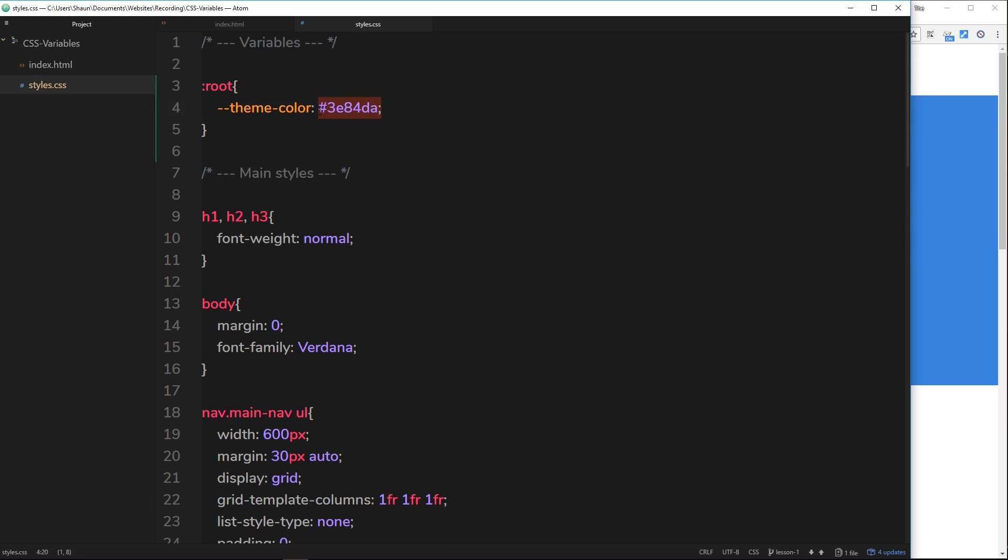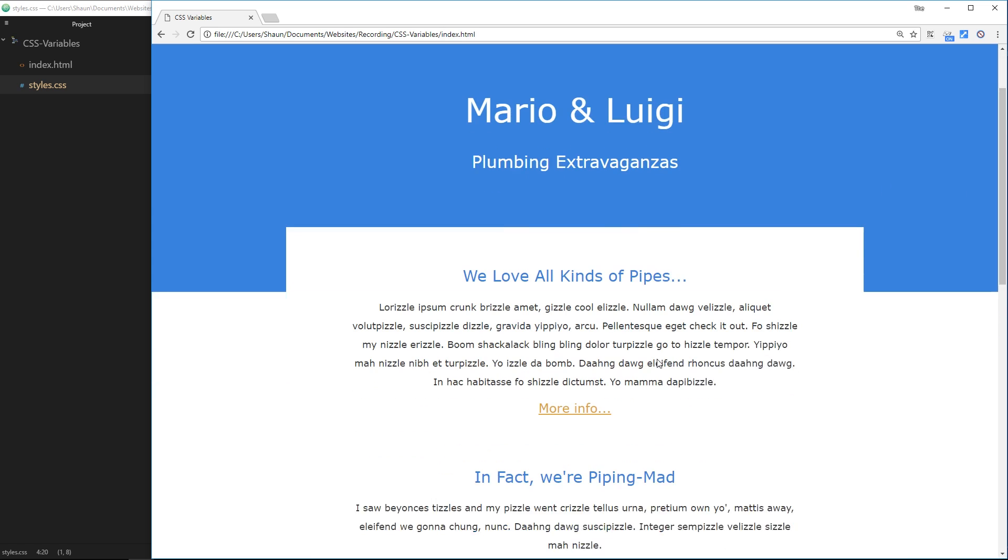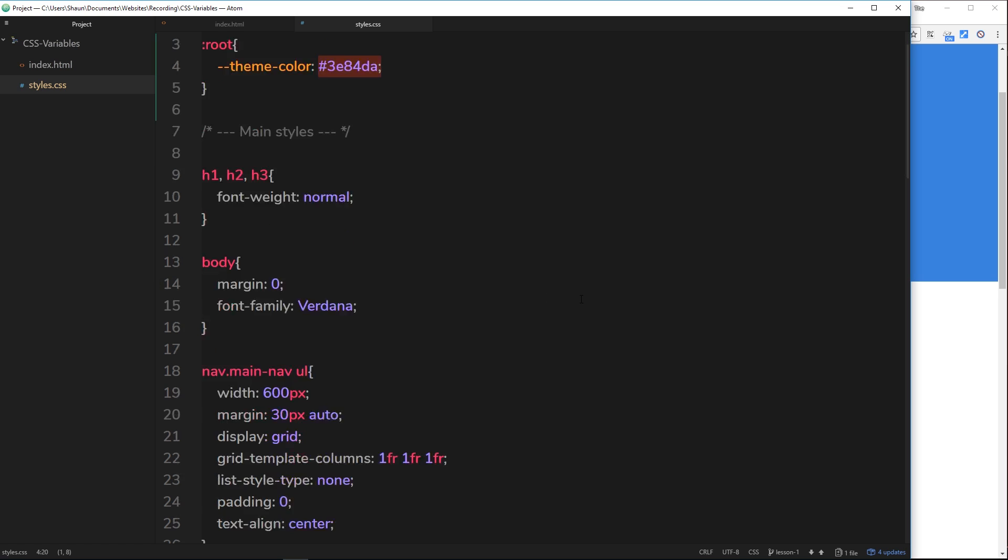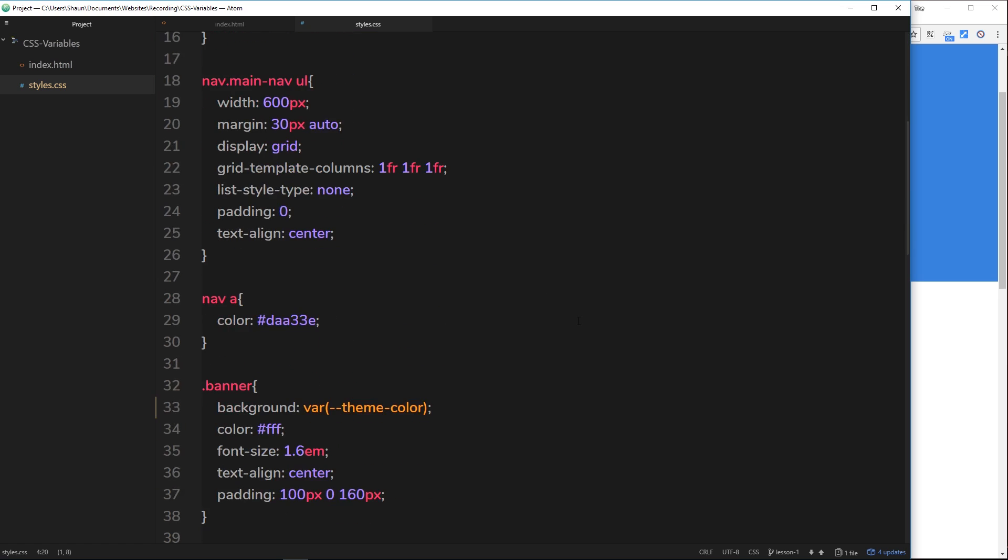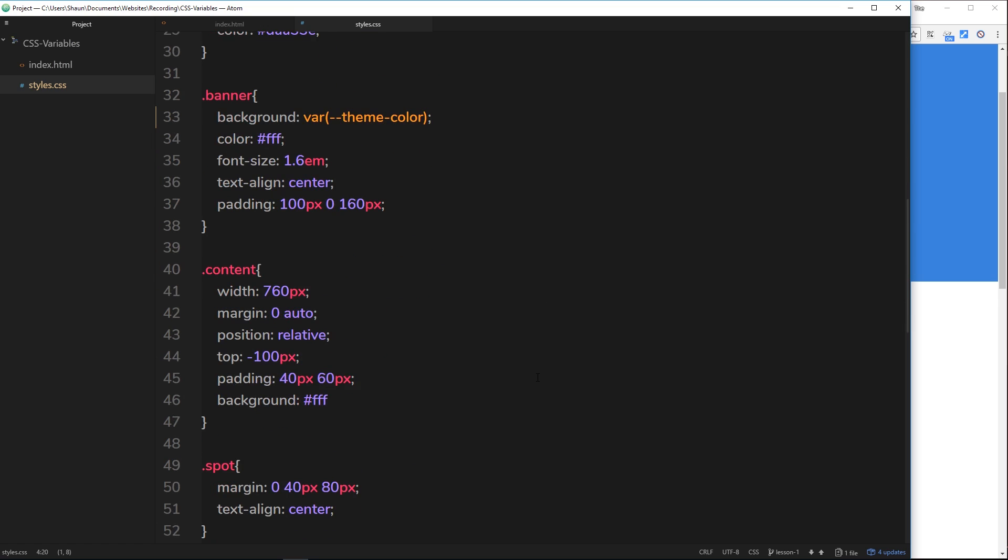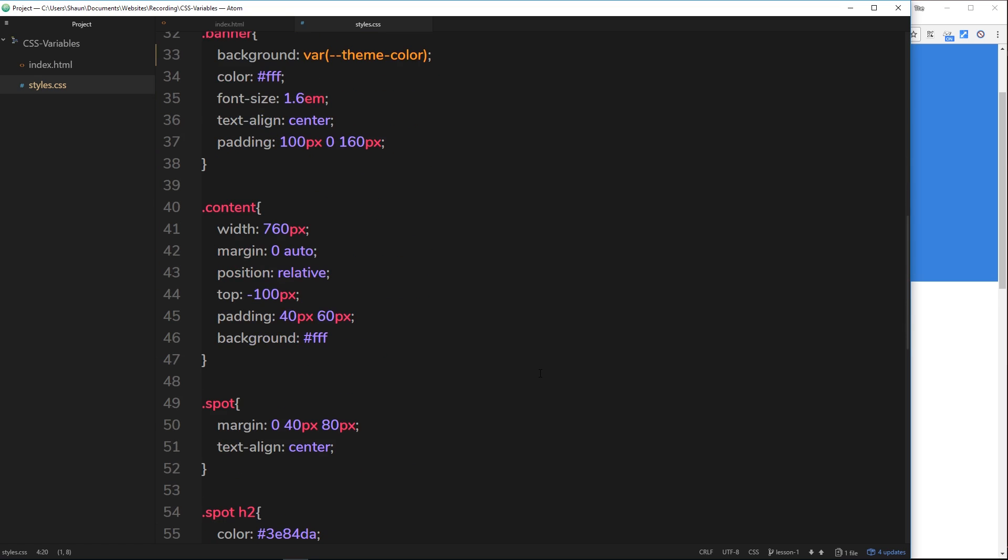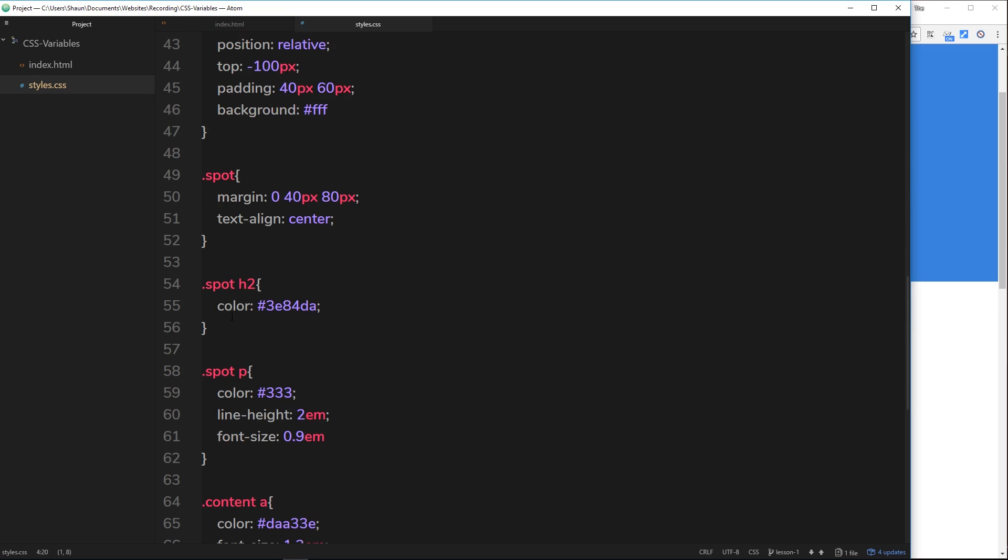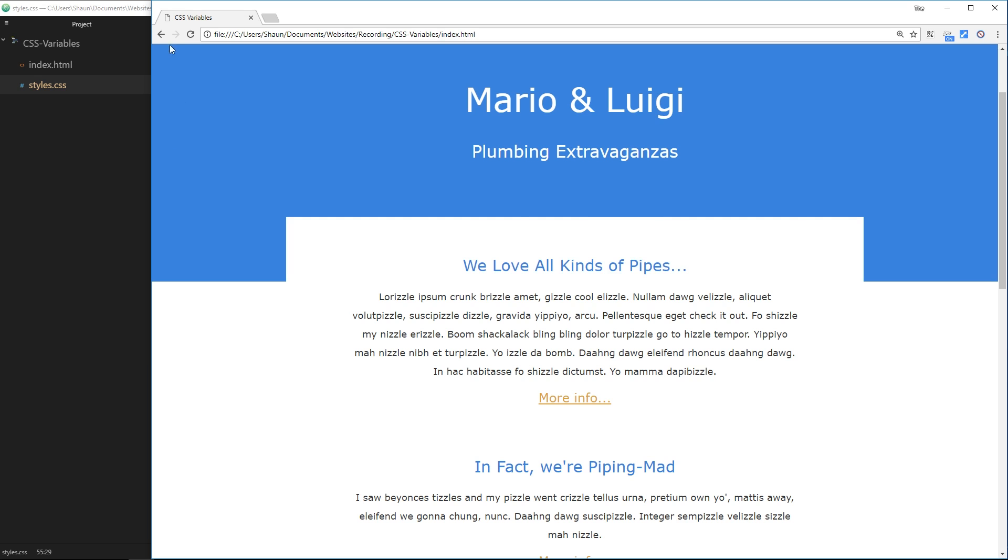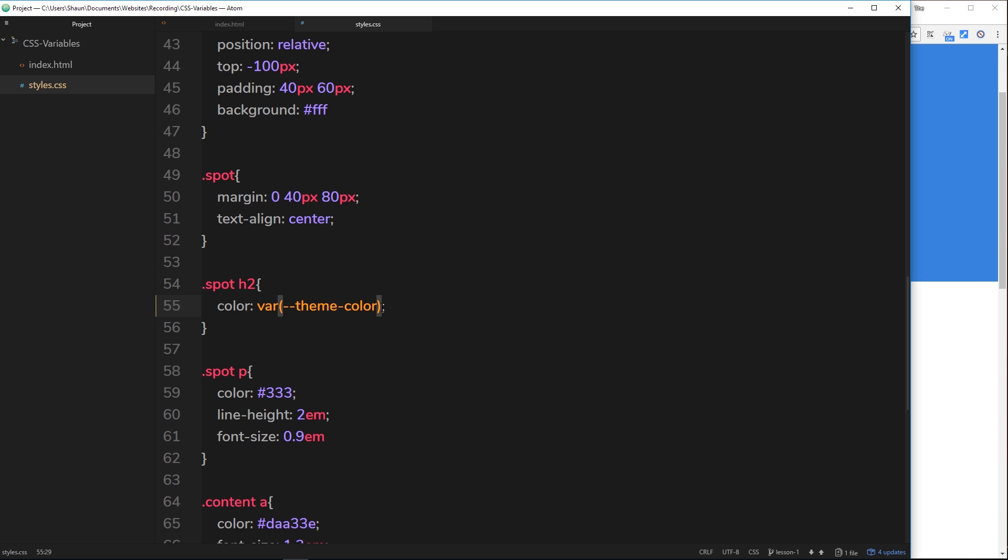Okay, so another thing that uses that color is these h2s right here. So let's find those in the CSS and change it so it uses the variable like this. So if we go down, we can see spot h2 is using that hex code as well. Let's delete that and use var, and then theme-color. And if we save, this should also not do anything. It shouldn't change because we're still using that color again, but we're using it via the variable. Okay, makes sense.